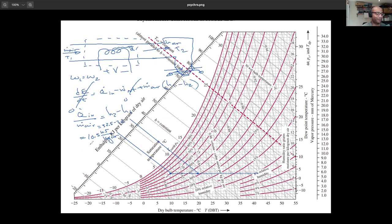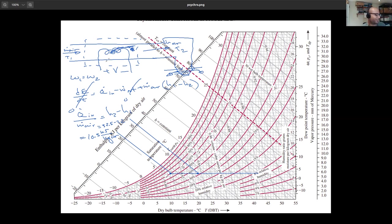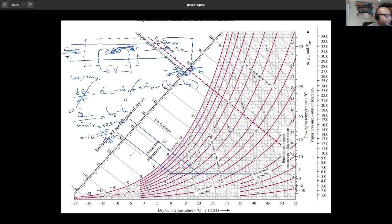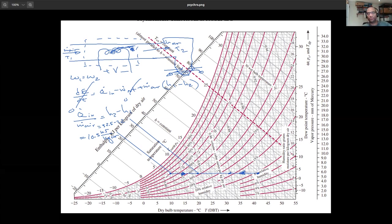Cooling is the same device but now instead of adding heat, a cold surface — coolant water or a thermoelectric cooler — extracts heat from the airflow. Pure cooling is also a constant-omega horizontal process on the chart, but moving to the left instead of the right. Heating goes right, cooling goes left.